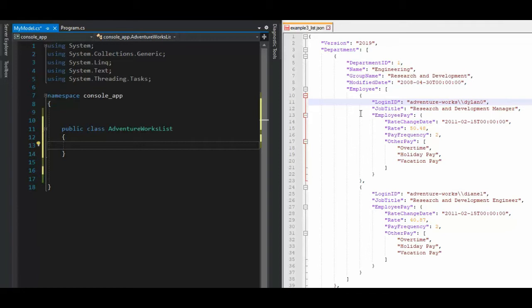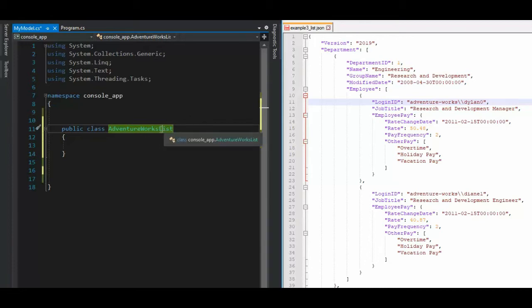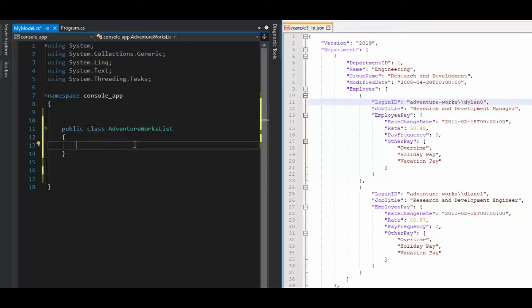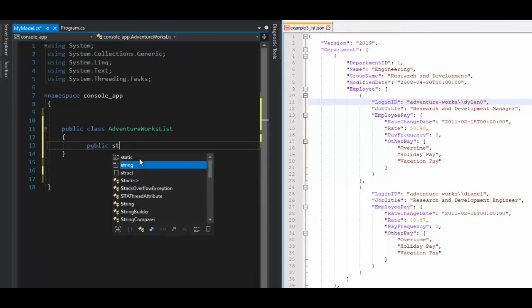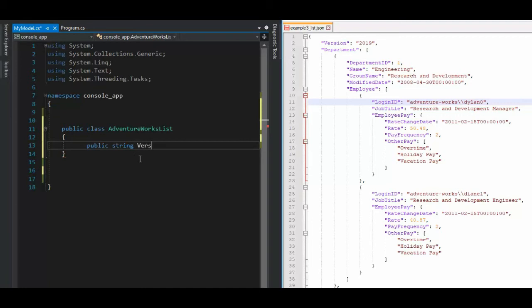Let us model this JSON from raw. Notice I want to just call my class AdventureWorksList. So we're going to be using the list notation. So let us begin. So what I'm going to say first is a public string, and you see version. And we're going to get set that.